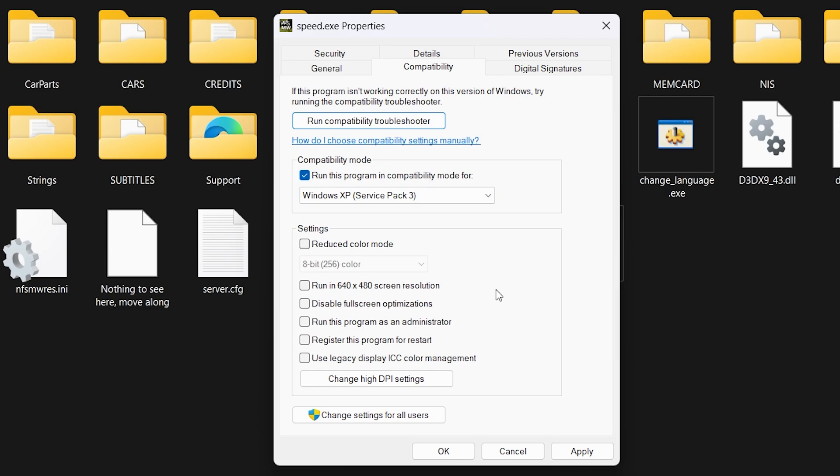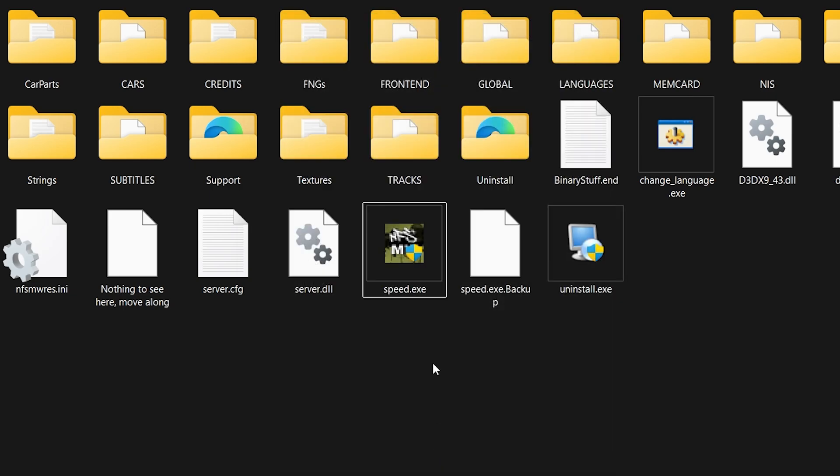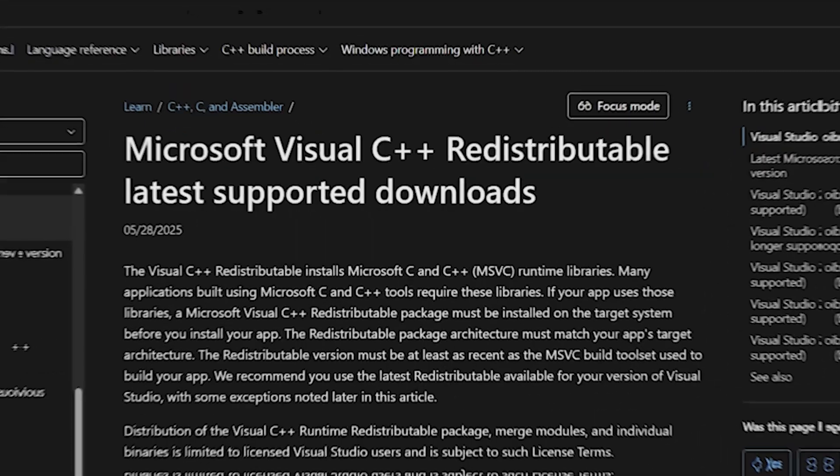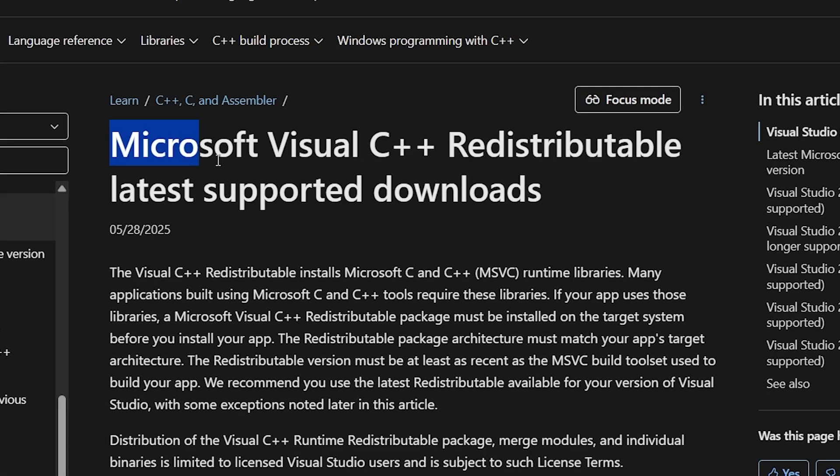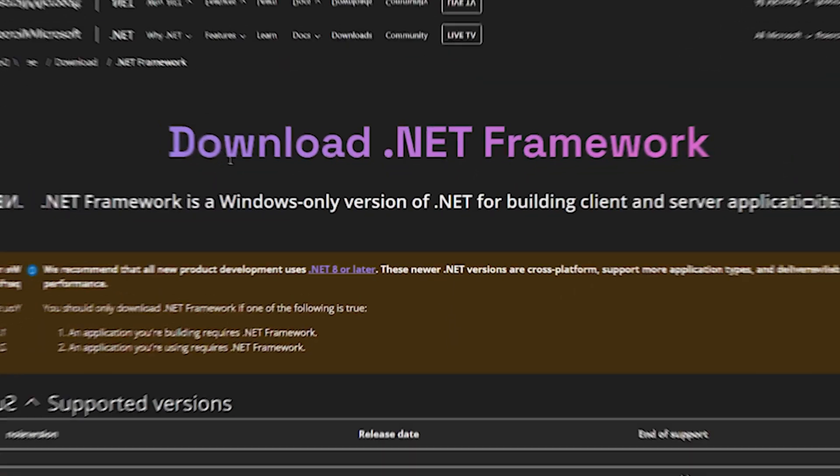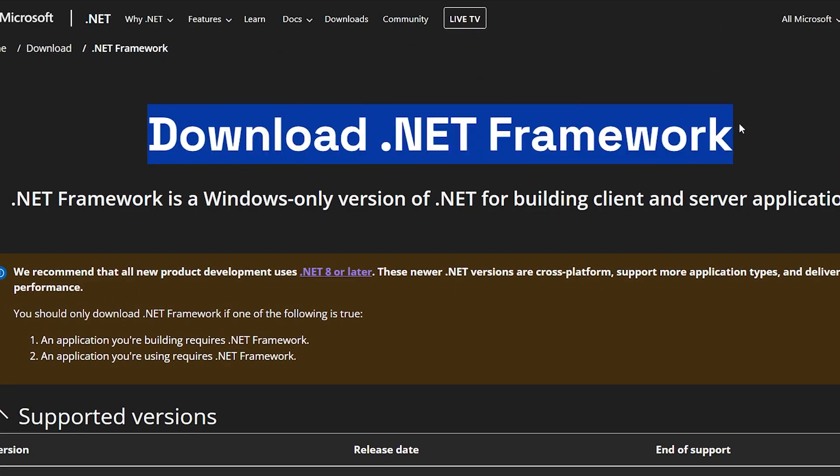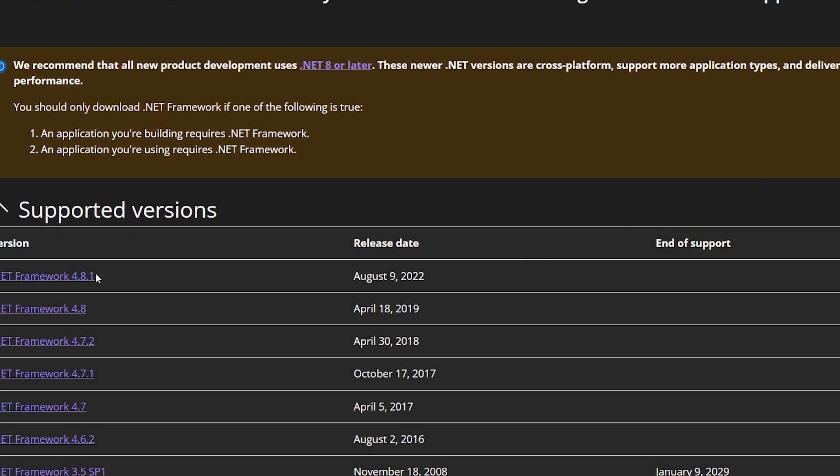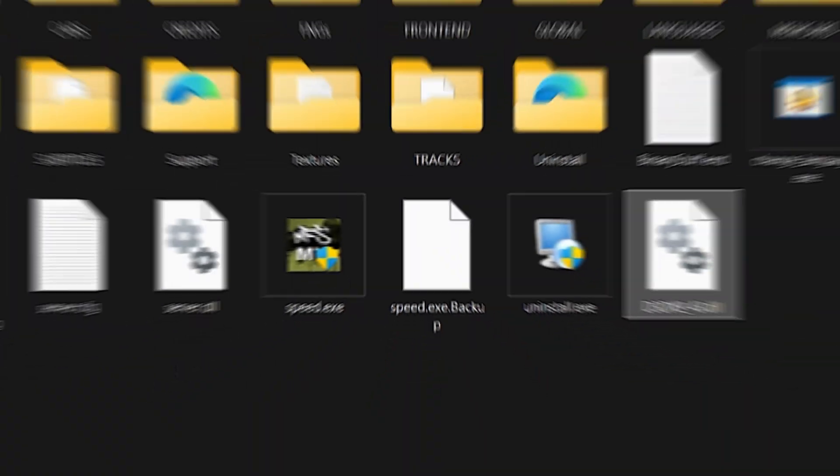Also check the box that says, Run this program as an administrator. Click Apply. Then click OK. Make sure DirectX, Visual C++ Redistributables, and .NET Framework are up to date. You can find links to these in the description as well.